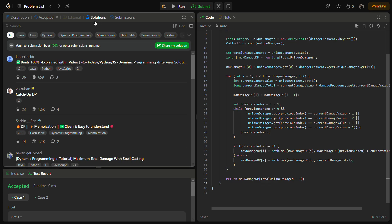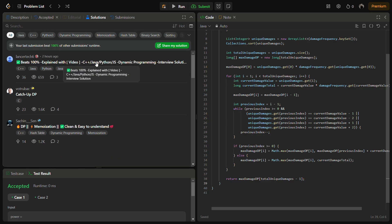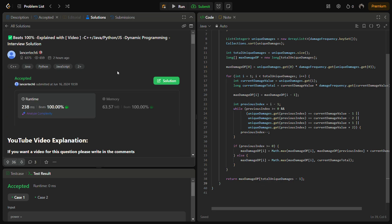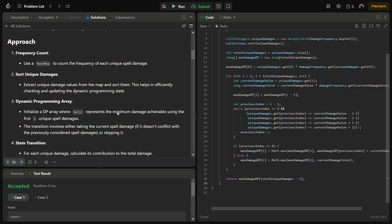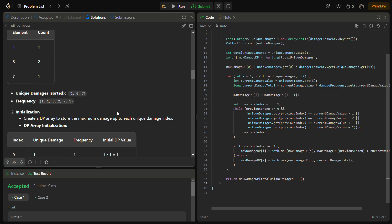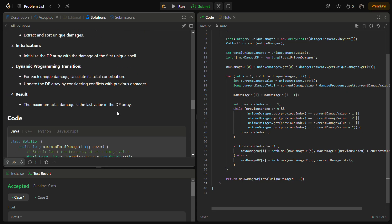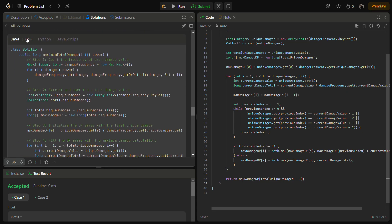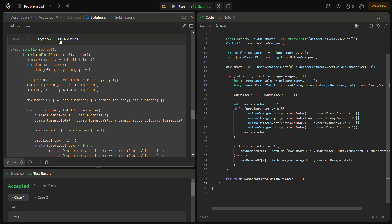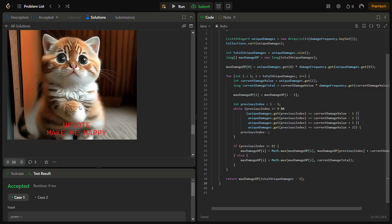You can also check the C++, Python, and JavaScript solutions by going to the solutions panel and searching for 'lancer tech 6'. It contains the intuition, approach, complexity analysis, step-by-step explanation, and code in Java, C++, Python, and JavaScript. I hope you liked the video and understood the logic. Please do like it, share it, and subscribe to my channel. Thank you for watching and have a nice day.